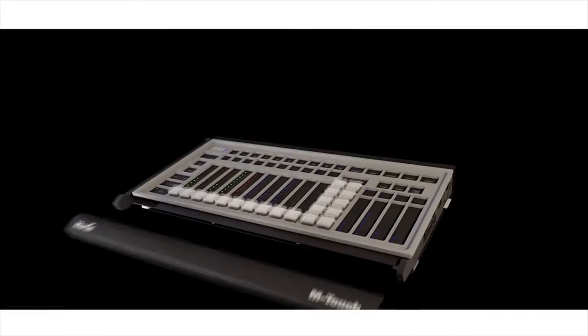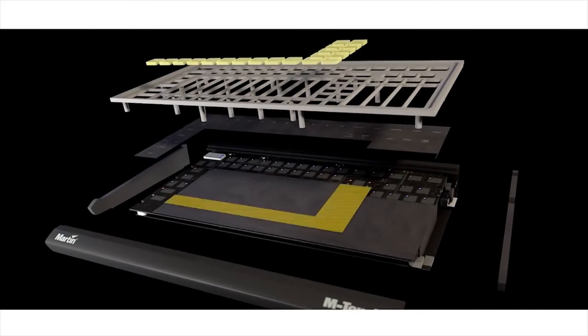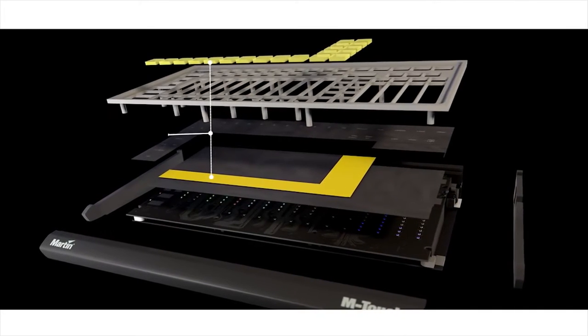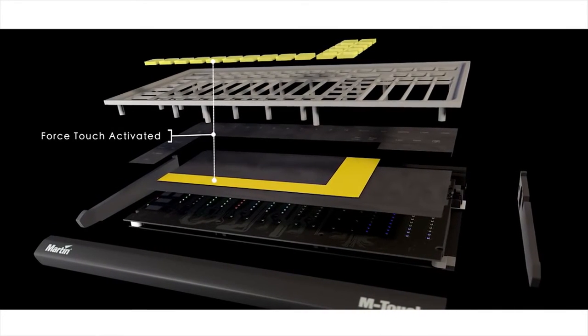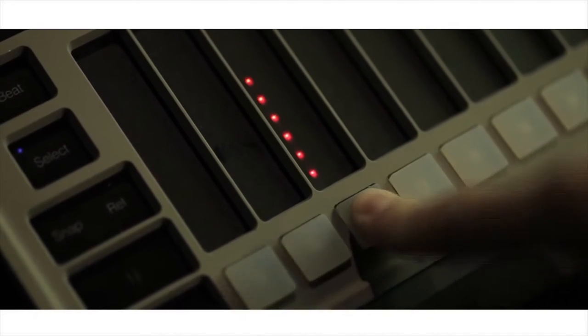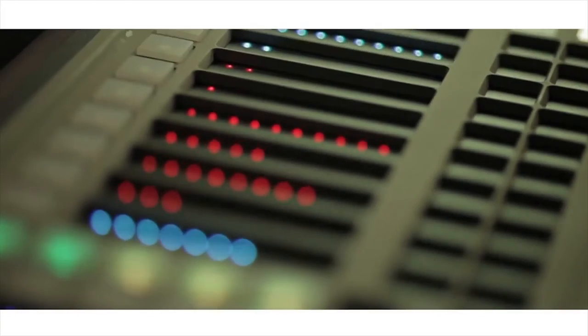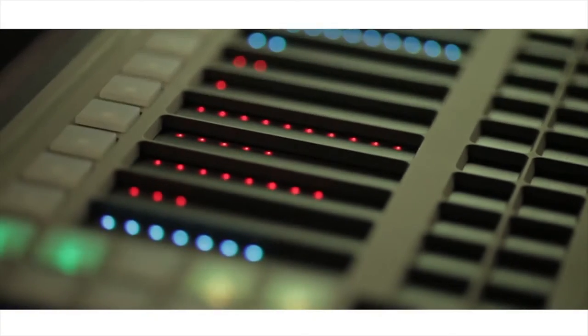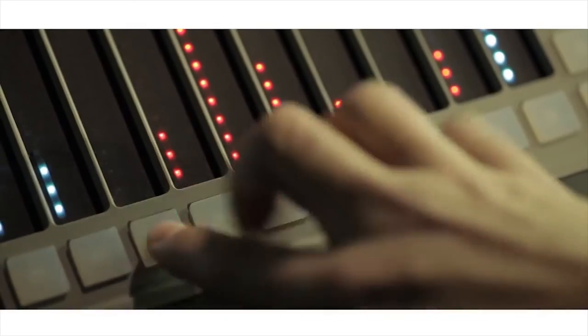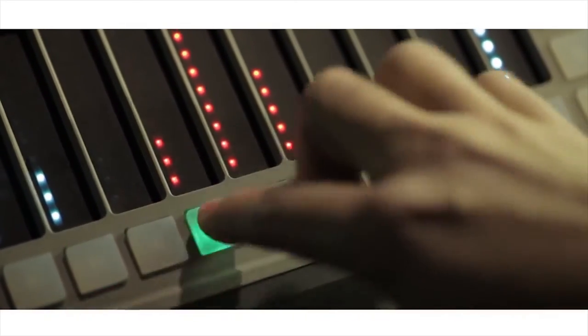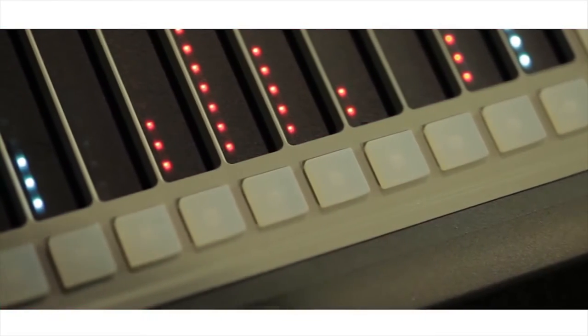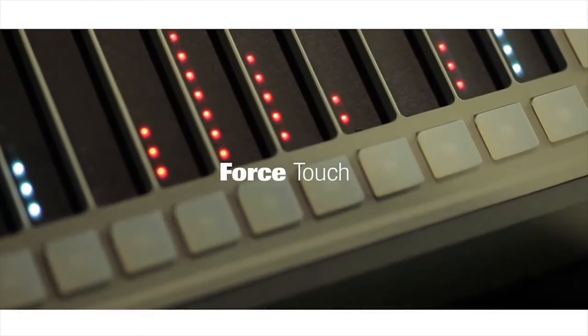The Martin M-Touch reads your input strength and lets you interact with the performance. Unique pressure sensitive buttons with no mechanical parts will ensure indefinite functionality. This dedicated lighting control system introduces a new form of interaction to the lighting industry, only previously seen between a musician and electronic instruments. We call it force touch.